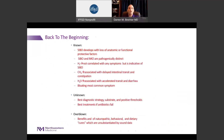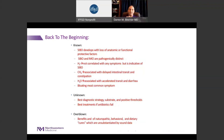In summary: we know that SIBO develops with loss of anatomical or functional protective factors, and that SIBO and IMO are pathogenically distinct. Hydrogen correlates with SIBO but doesn't cause symptoms, methane slows gut motility and causes constipation, and hydrogen sulfide has been correlated with increased movement and diarrhea. Bloating is the most common symptom. What's unknown is the best diagnostic strategy — culture is preferred if done correctly, but breath test thresholds for normal versus abnormal remain disputed. The best treatments are antibiotics, but we don't know what to do if antibiotics fail. What's overblown are the benefits of naturopathic, behavioral, and dietary cures, which are unsubstantiated by sound and validated data.